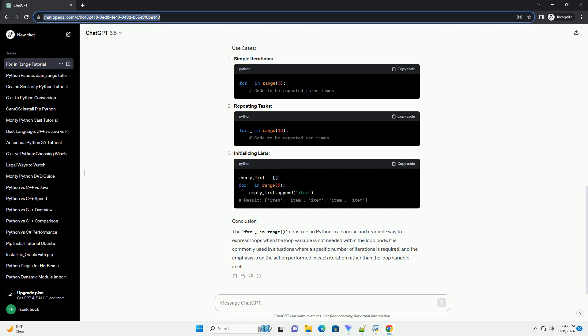The range function takes parameters: start, stop, and step. It generates a sequence of numbers starting from start, up to but not including stop, with an optional step size. If start is omitted, it defaults to 0, and if step is omitted, it defaults to 1.